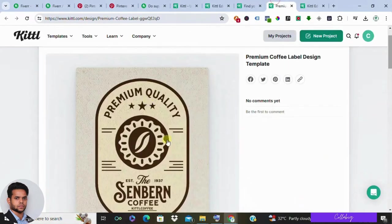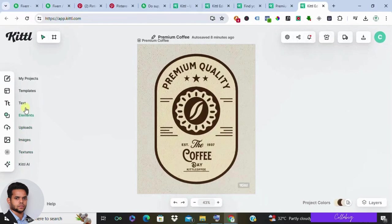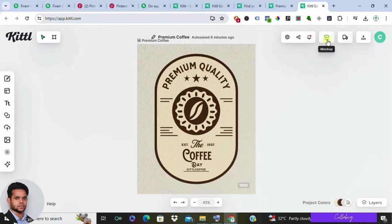Once you've chosen a template, it's time to unleash your creativity and tailor it to your client's specifications. With Kettle's intuitive editing tools, you can effortlessly tweak text, play with colors, and add captivating elements to elevate your design to new heights.